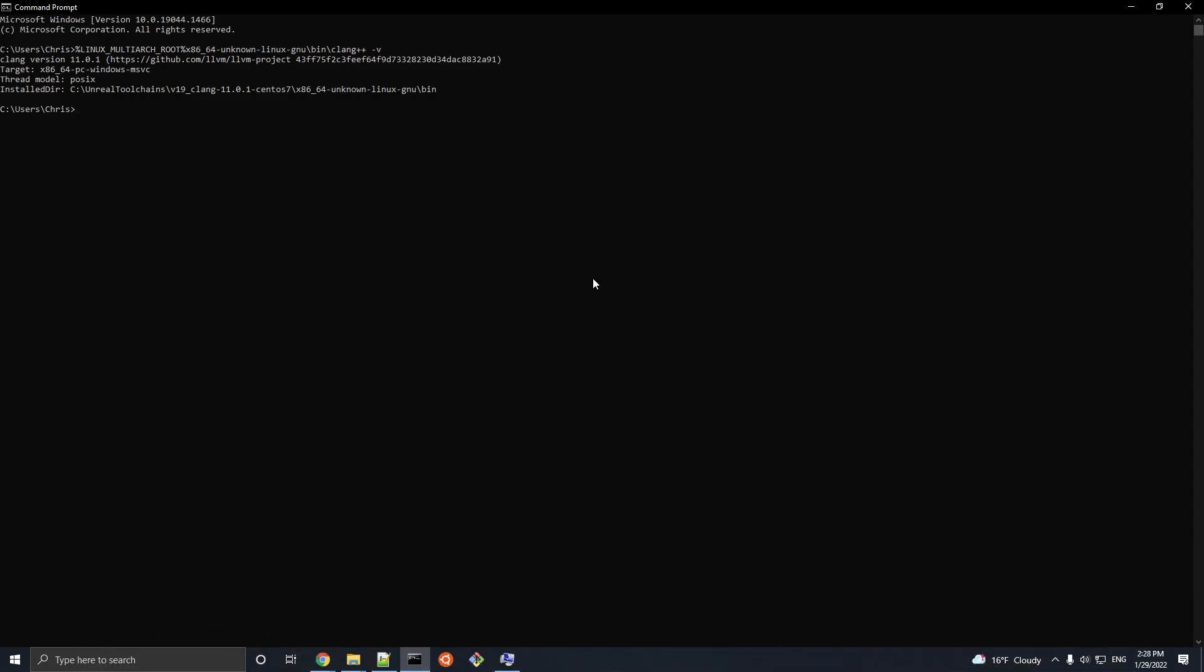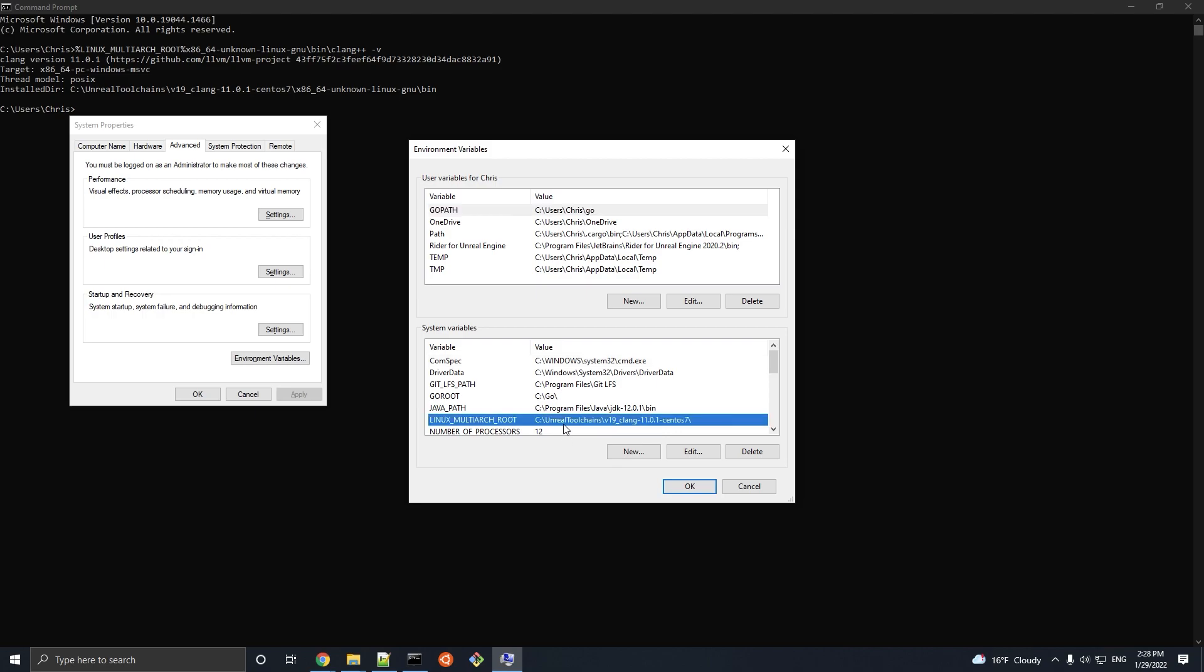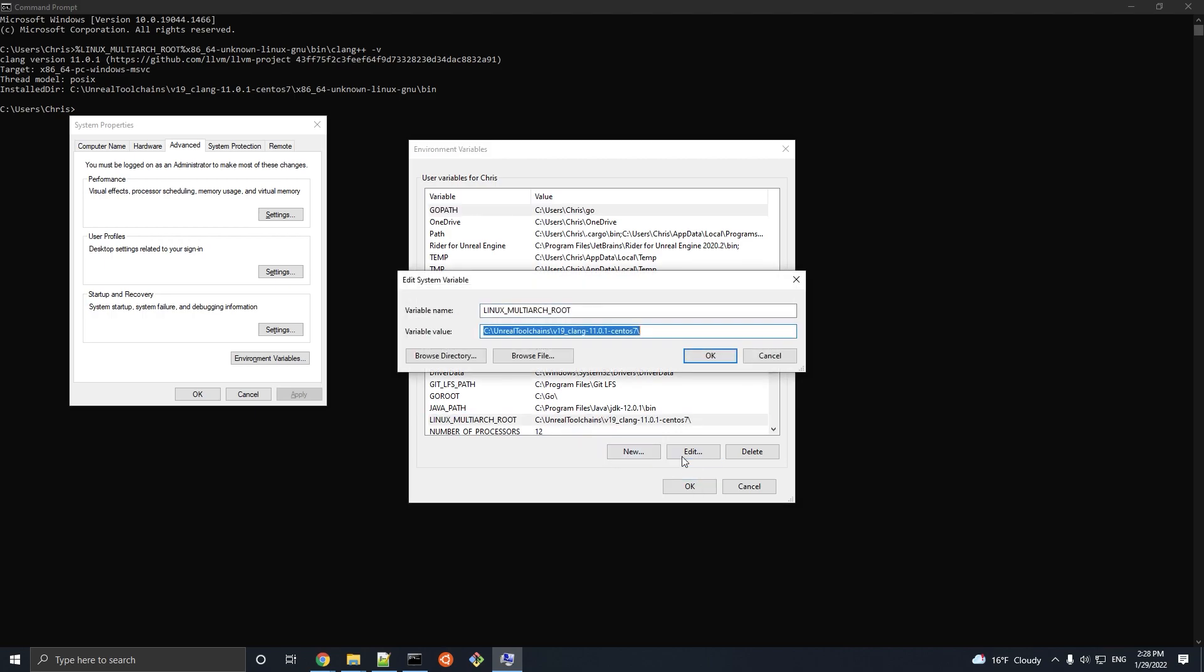Running the command should return information about the Clang toolchain you just installed. If it doesn't, then double-check that the linux multi-arc root environment variable actually got set to the location of your toolchain, because Unreal Engine uses the Clang toolchain found in this directory path during cross-compilation. Note that changes to environment variables may not be reflected until you restart your command line interpreter or your computer.